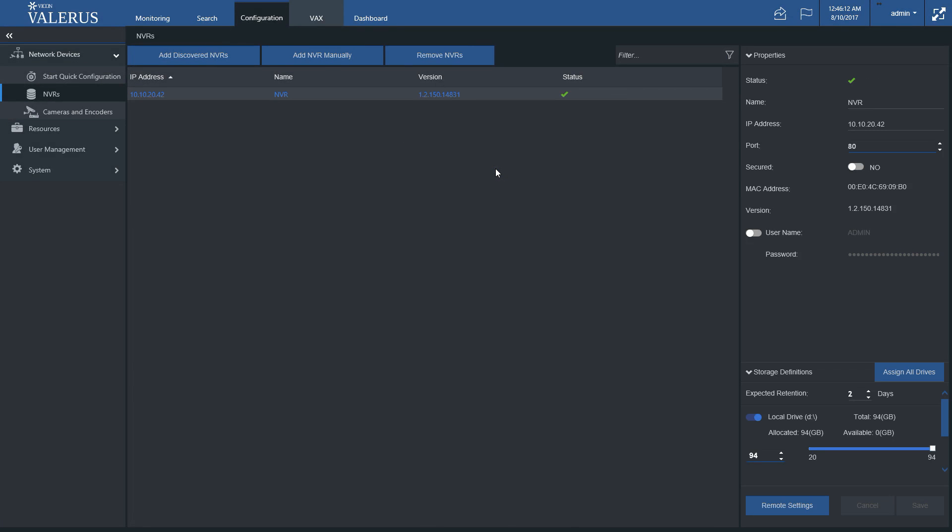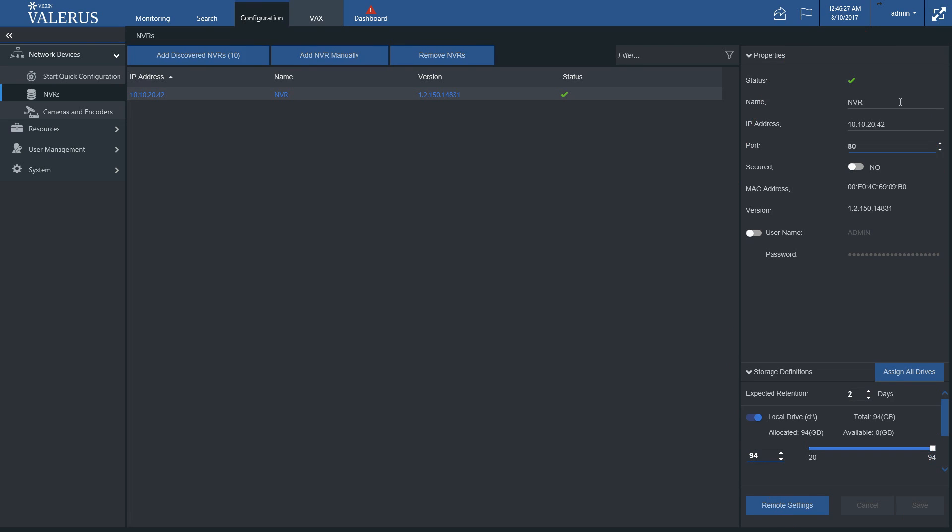After the NVR is successfully added, you may change its settings in the properties pane on the right side of the screen. The properties you may change are: name the NVR, edit the NVR's IP address and port, as well as set it to secured HTTPS communication, and change the username and password used to connect to the NVR.